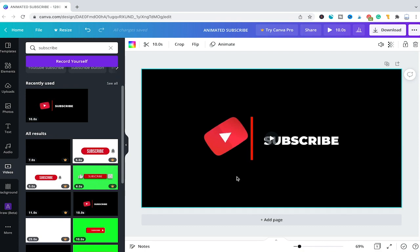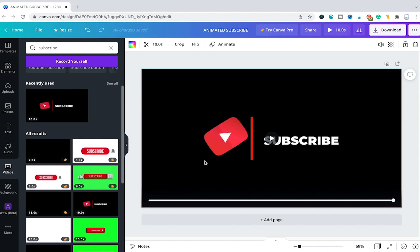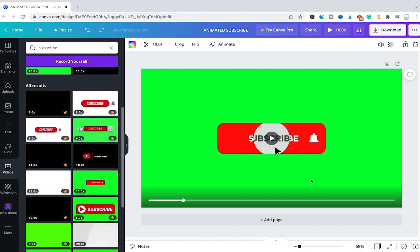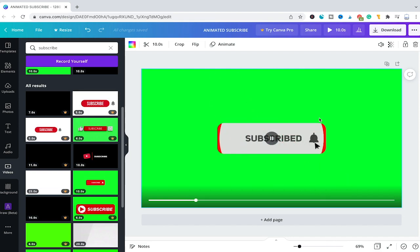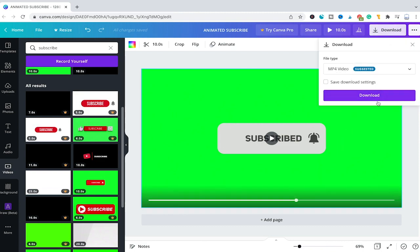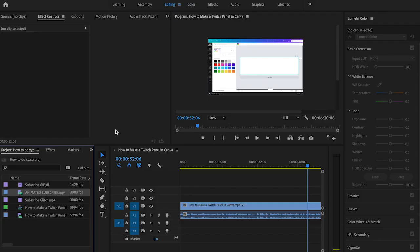Now I want to show you exactly how to download an animated subscribe button from the video section that you can later use on top of your content without having a background. Let me delete that again, and we will drag and drop this subscribe button that is on a green background. The reason it's on a green background is not because it's a beautiful background, but because it enables us to use something called the green screen effect. To use this subscribe button anywhere on your footage, first please download it by clicking on Download in the top right corner, and make sure to download it as an MP4 video.